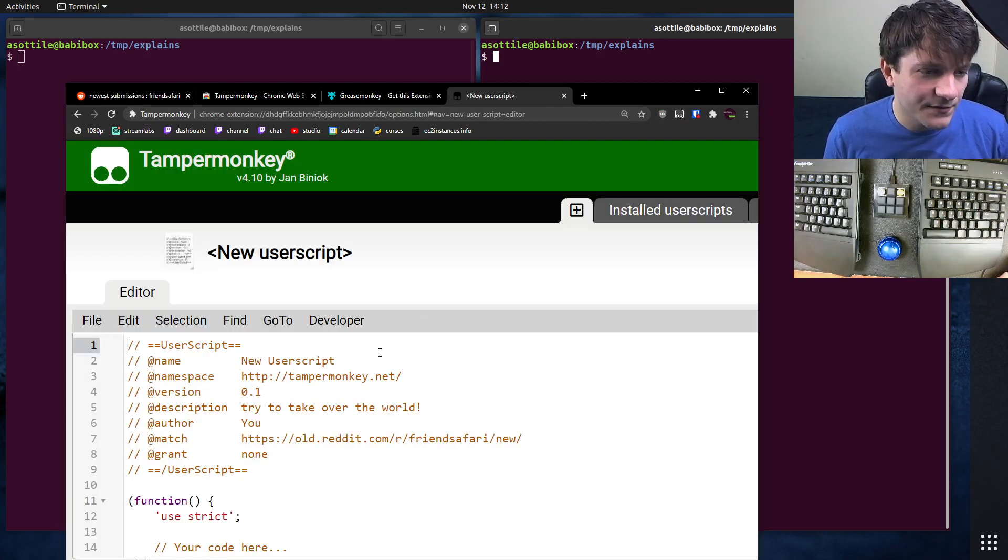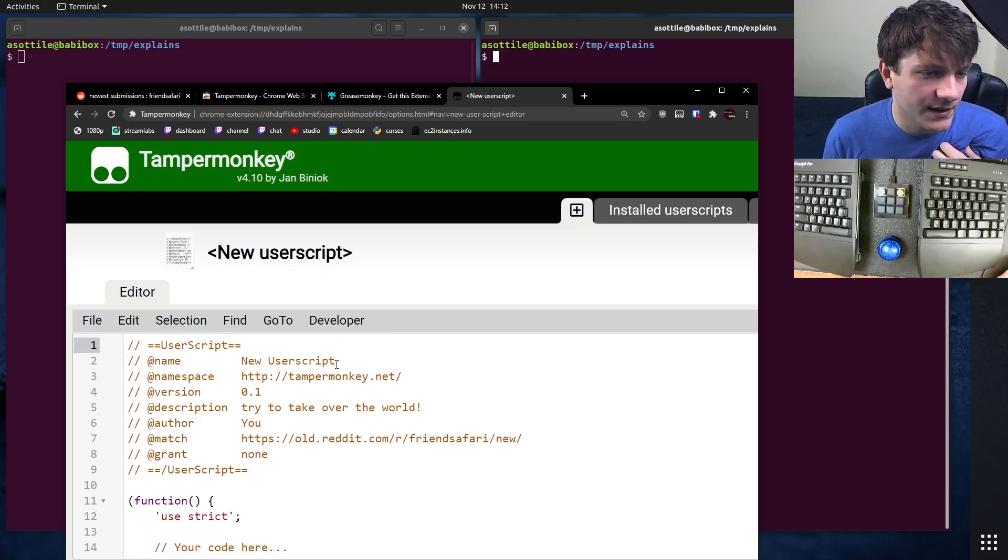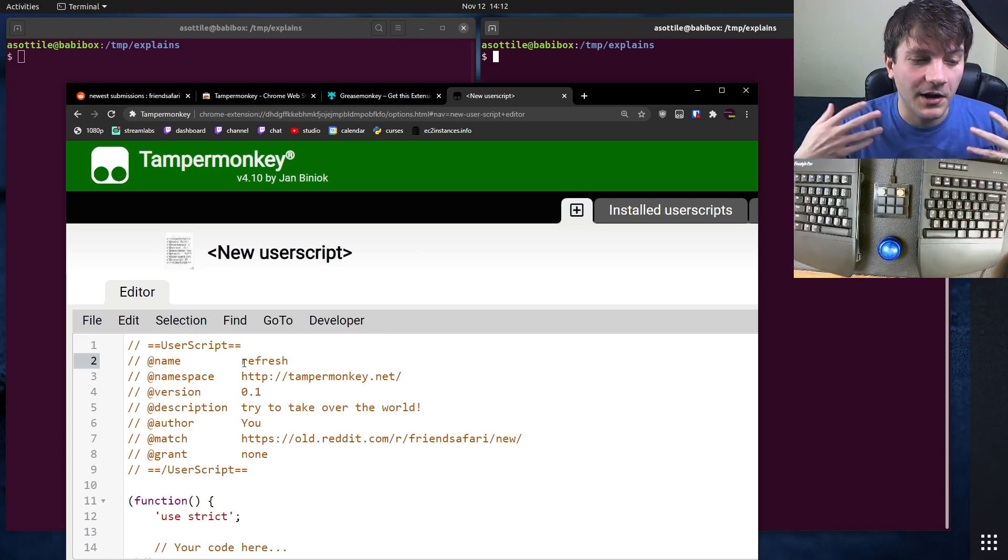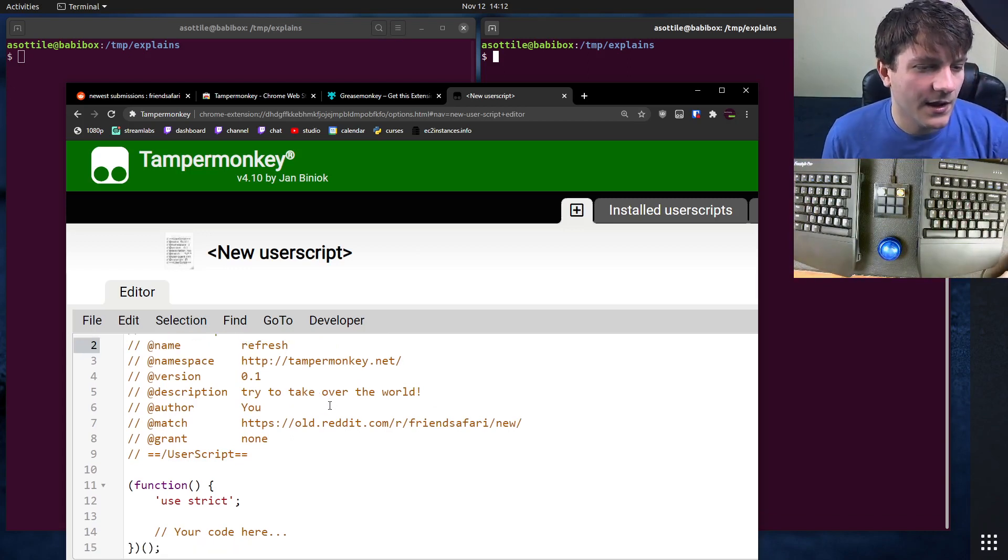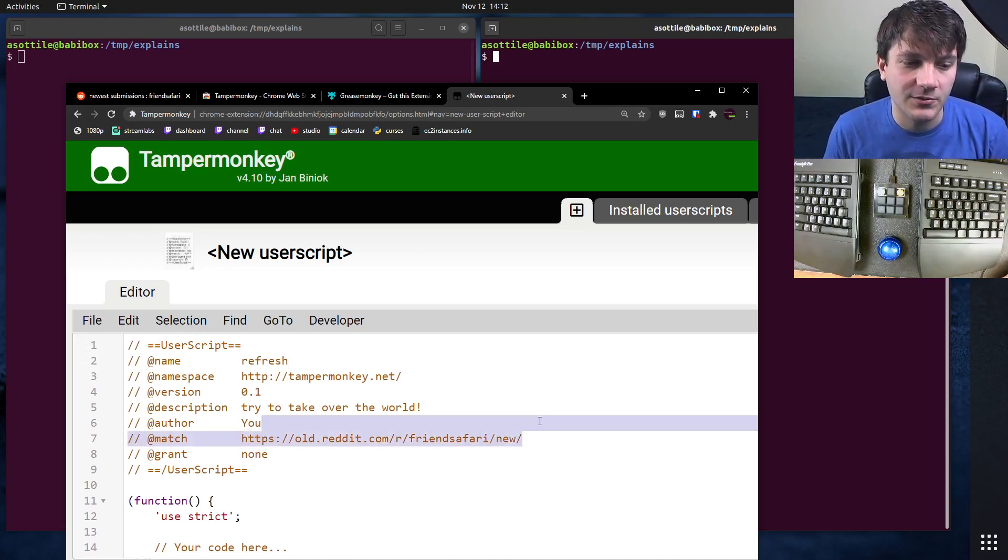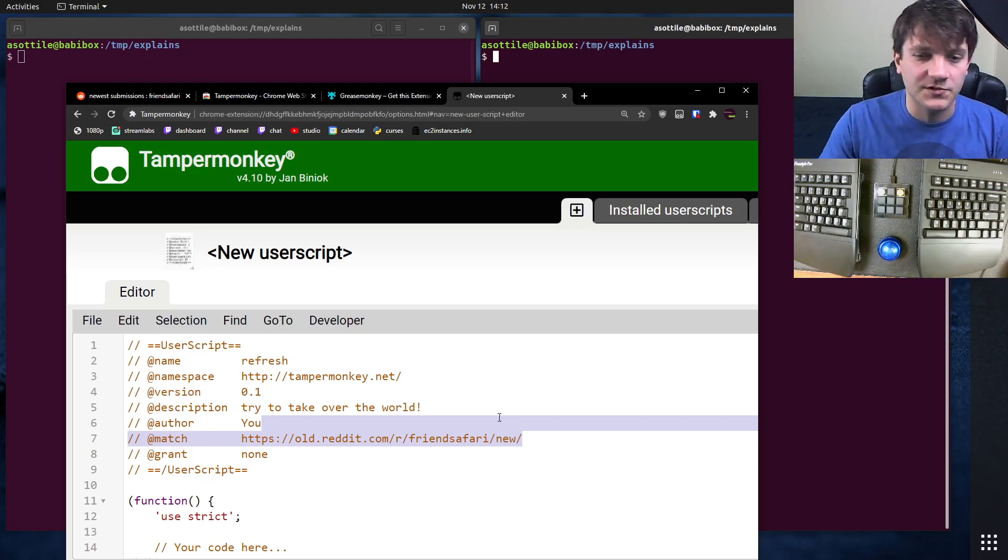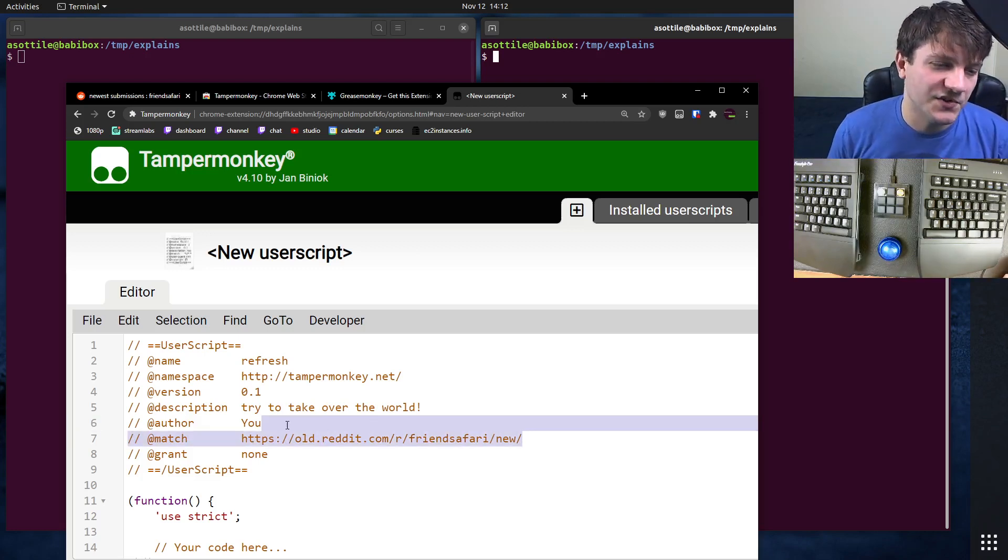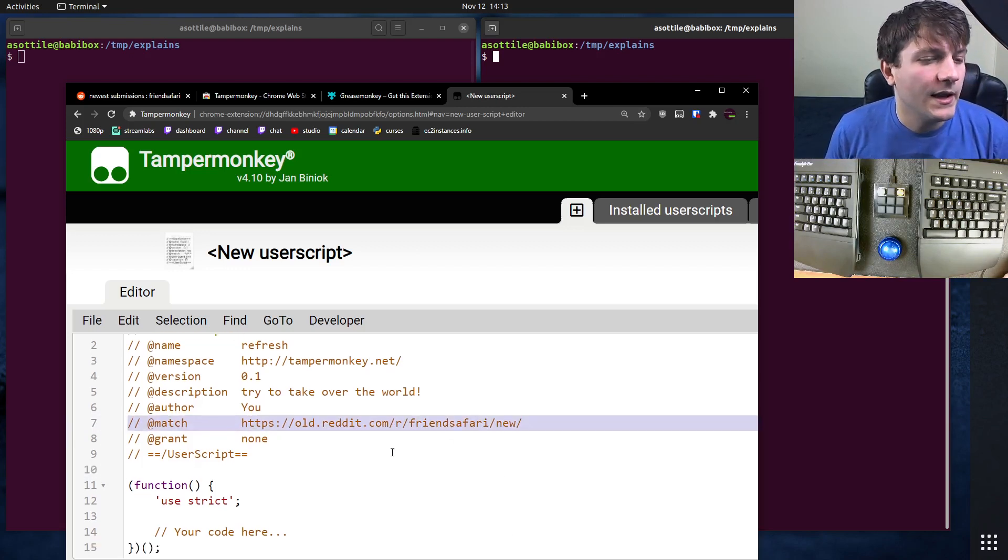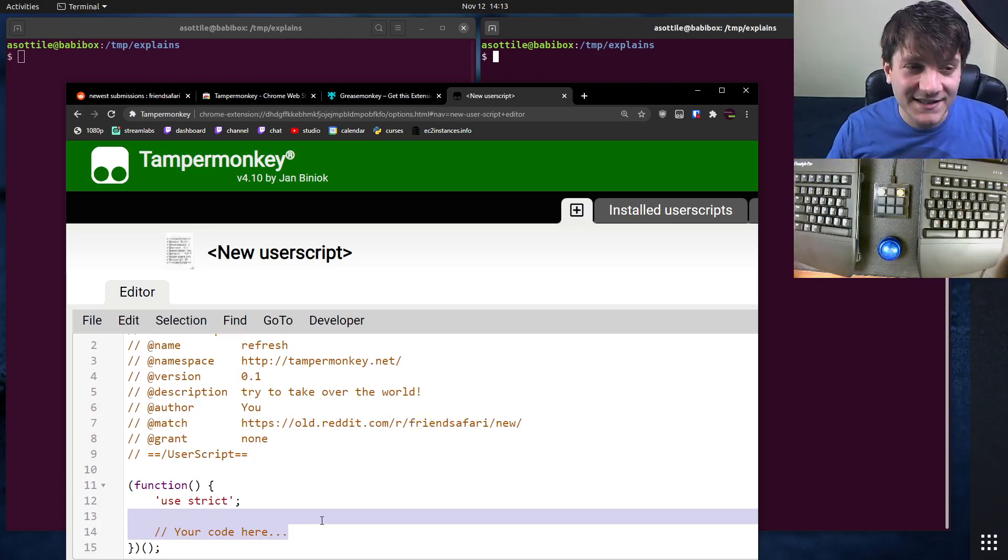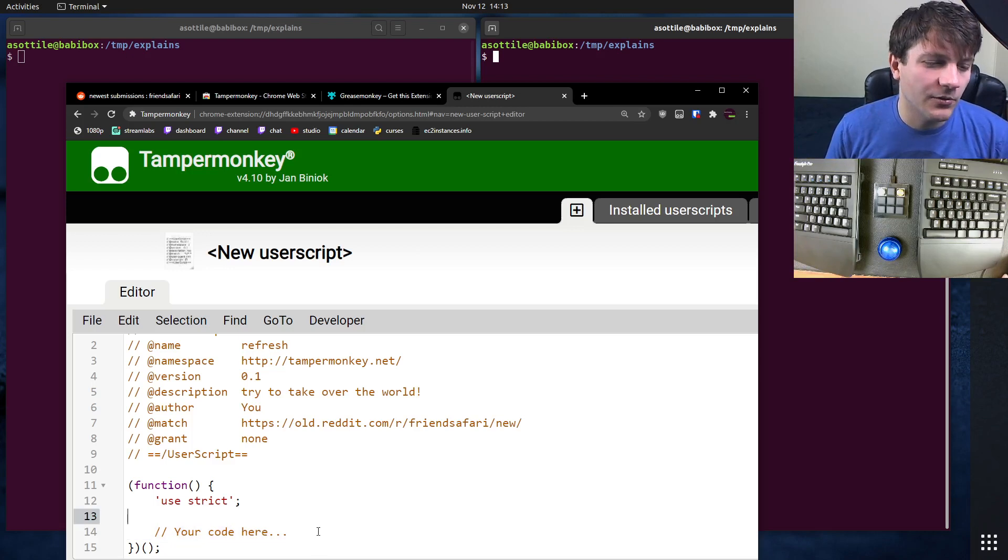The first script we're going to create is called refresh. This is what I was talking about earlier where you might want to refresh your page repeatedly. The neat thing about user scripts is you can filter based on a particular URL, so you can run the script just on some specific URL. I'm just going to run it on the Friend Safari subreddit here. You can write whatever JavaScript code you want, so if you want to add buttons to the page, style it, or do something, you can write code here.